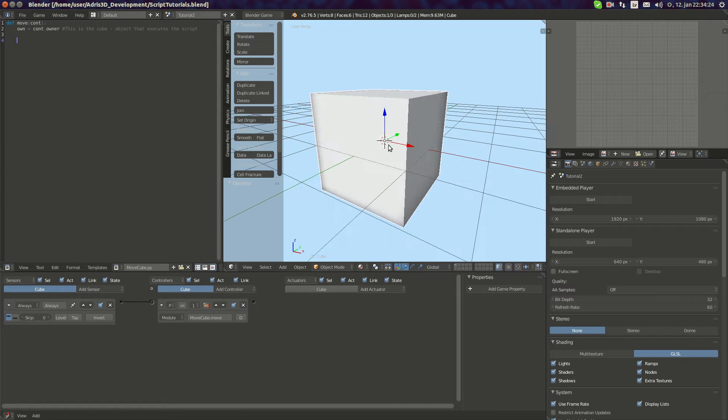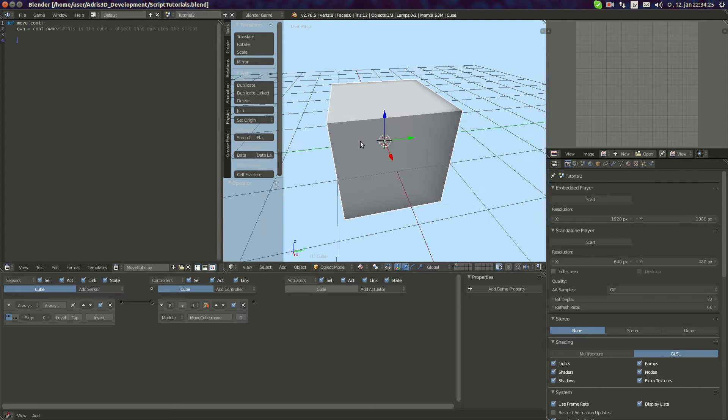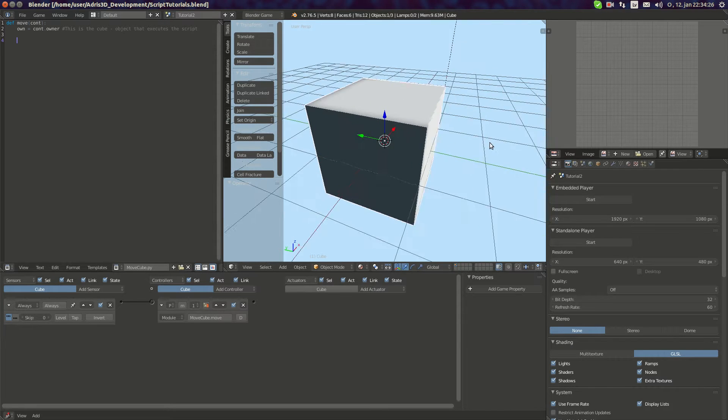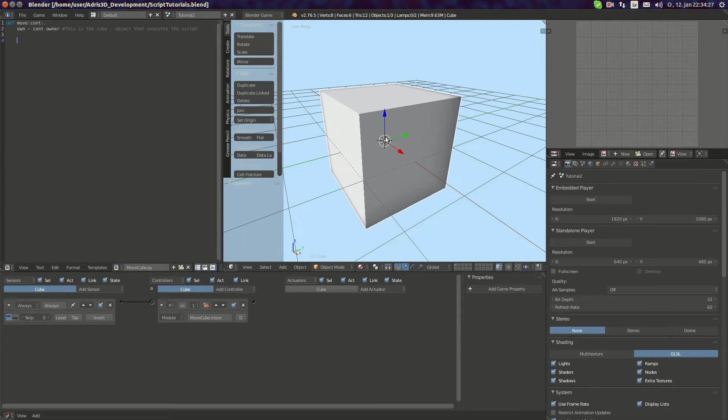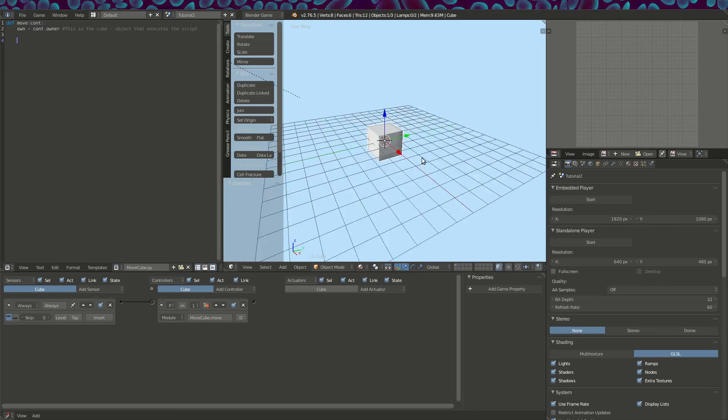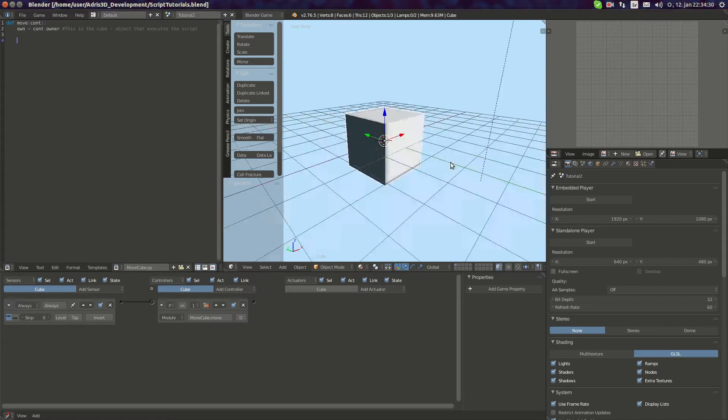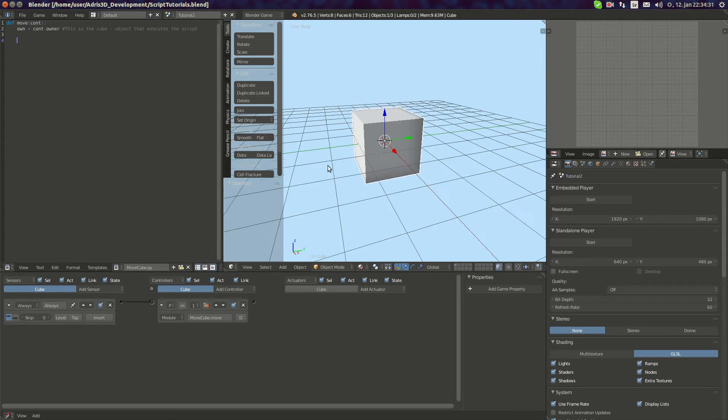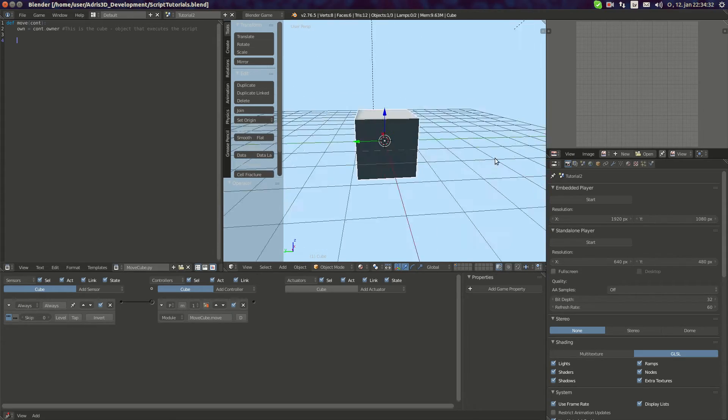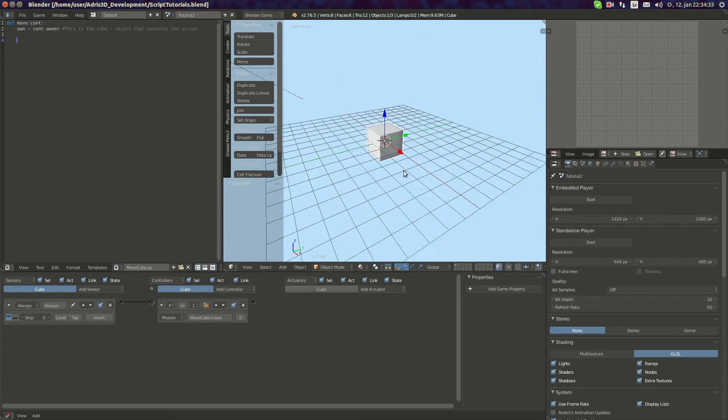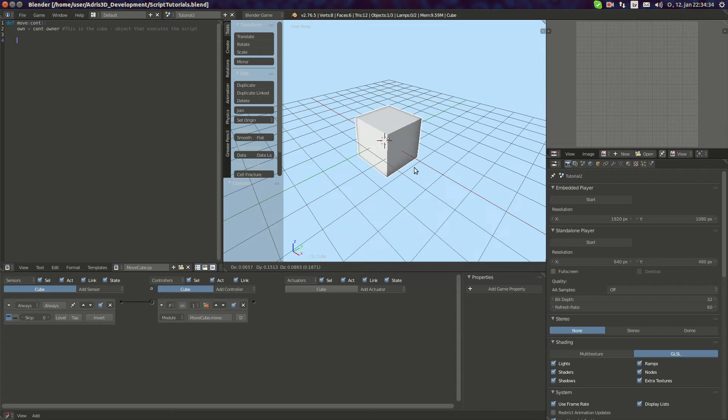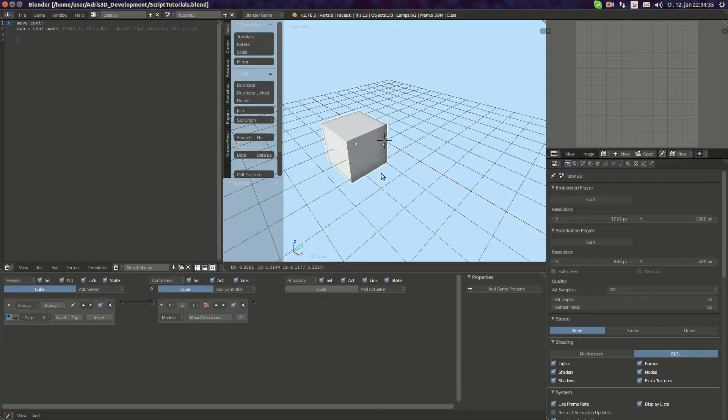Hello YouTube! Welcome to another BlenderGameAgent Python scripting tutorial. This time I'm going to teach you physically accurate movement. So let's get started.